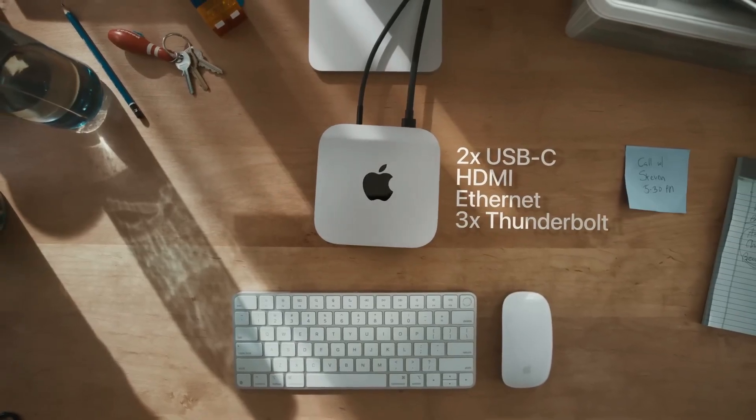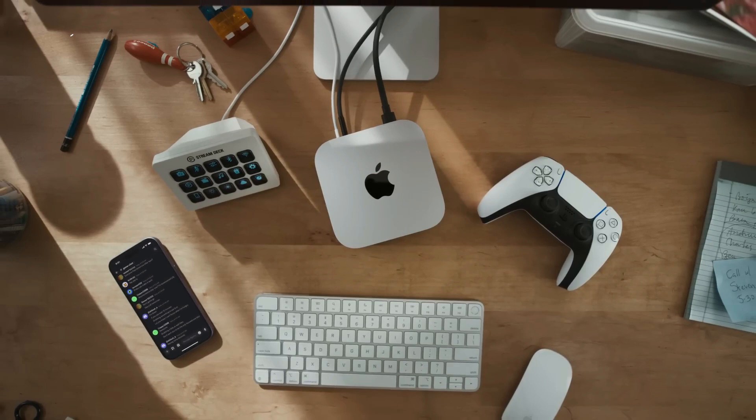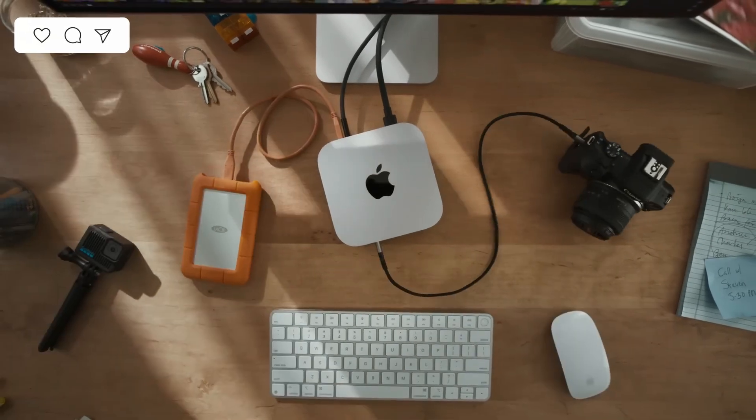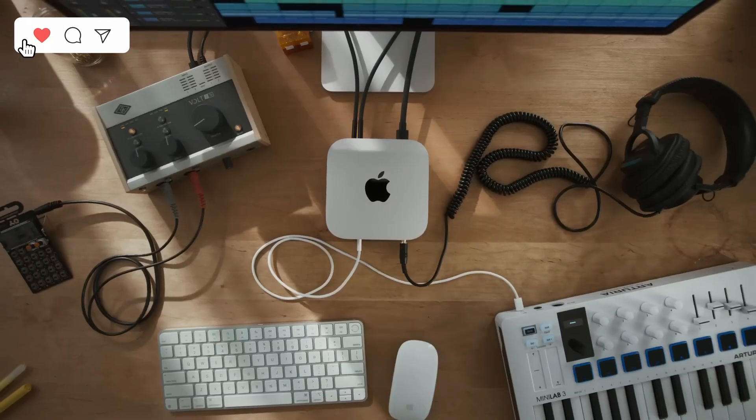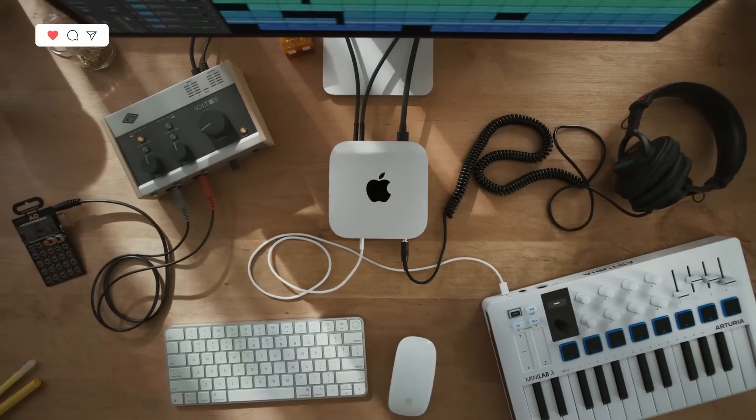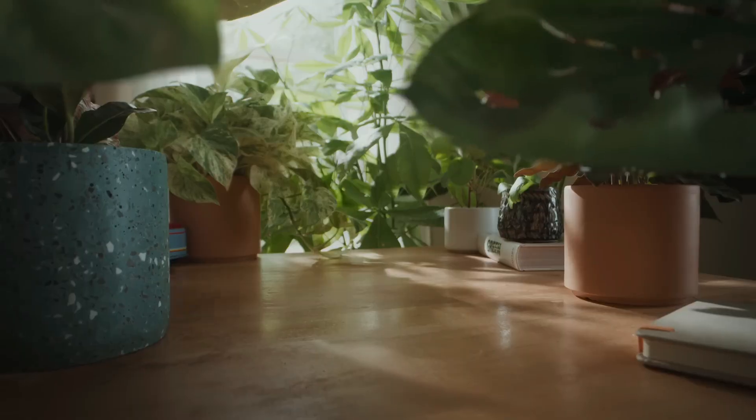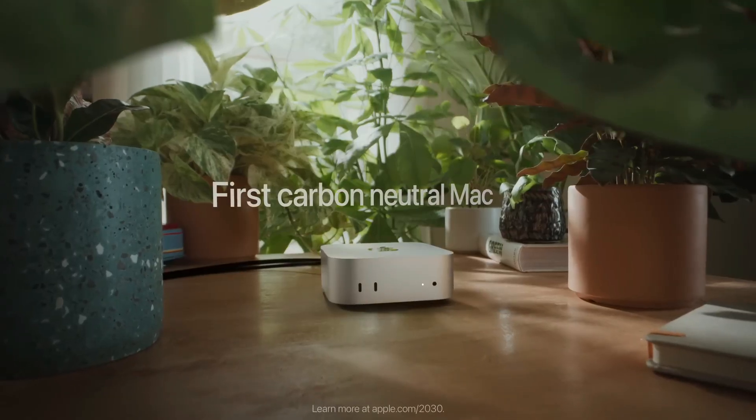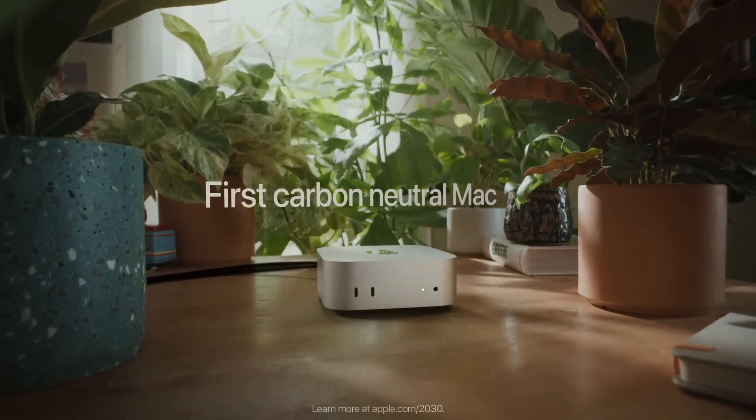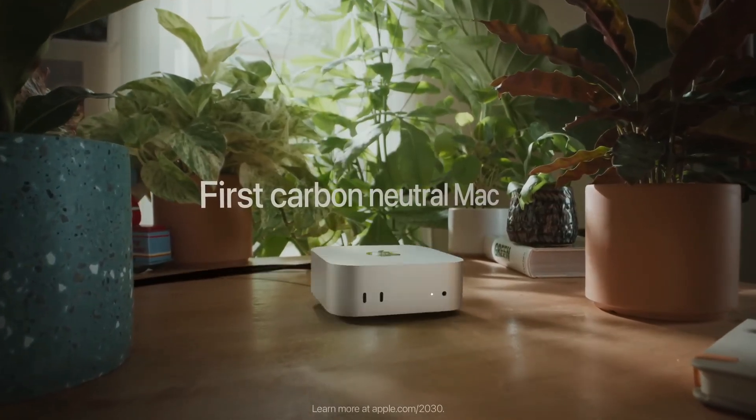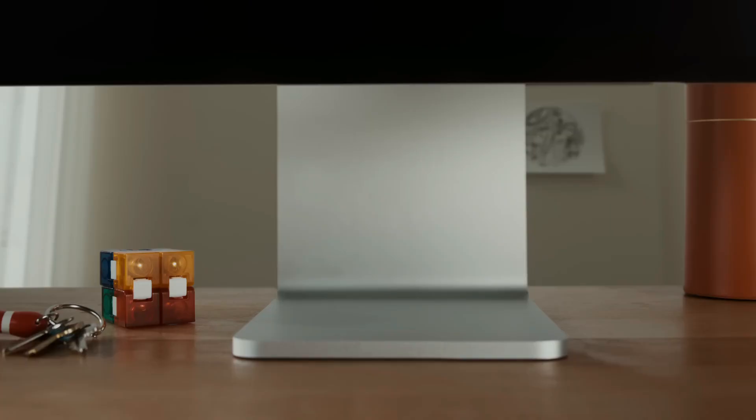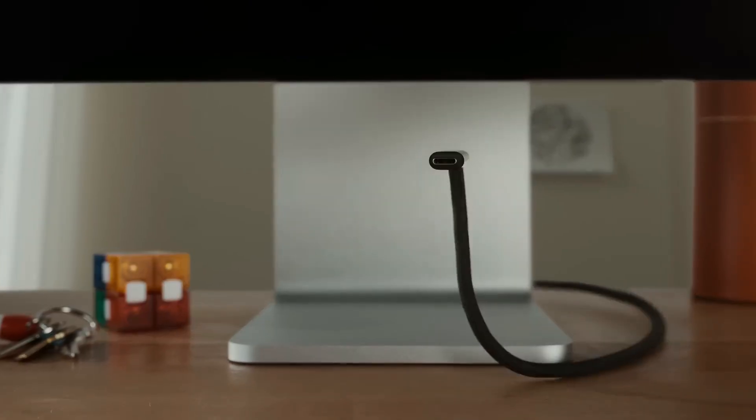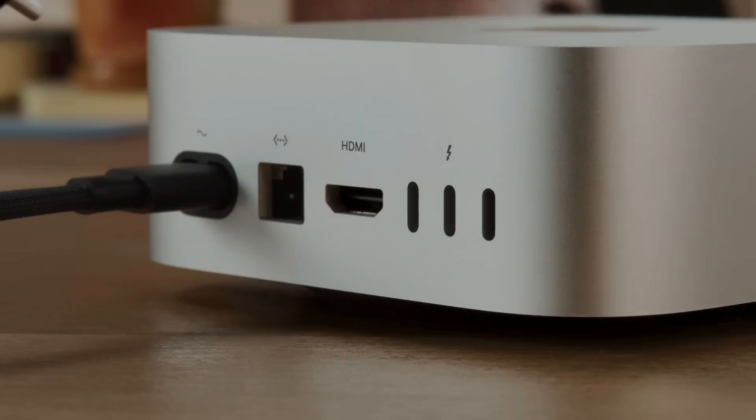1. Apple Mac Mini M4 2024 Edition. First on the list is a familiar name, the Apple Mac Mini M4. Apple's M4 chip has been a game-changer for creatives. Whether it's 4K footage or advanced color grading, this little powerhouse delivers unmatched performance for its size.